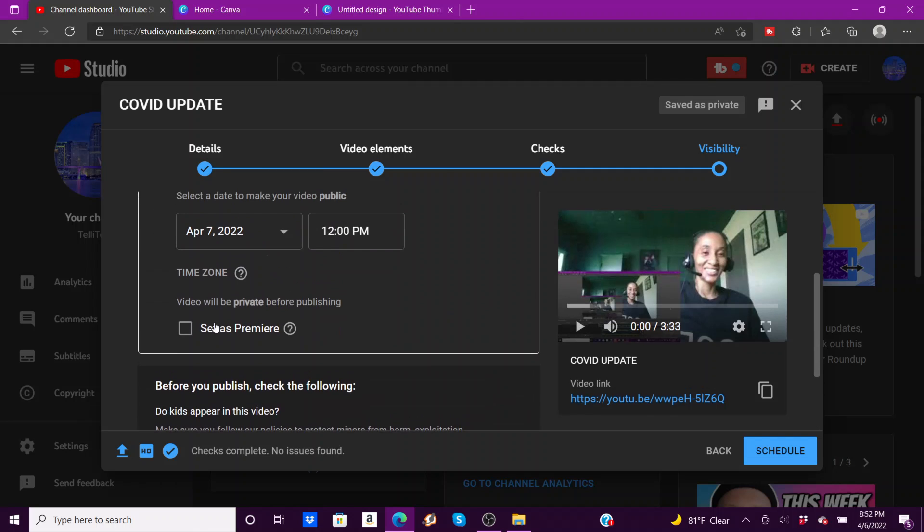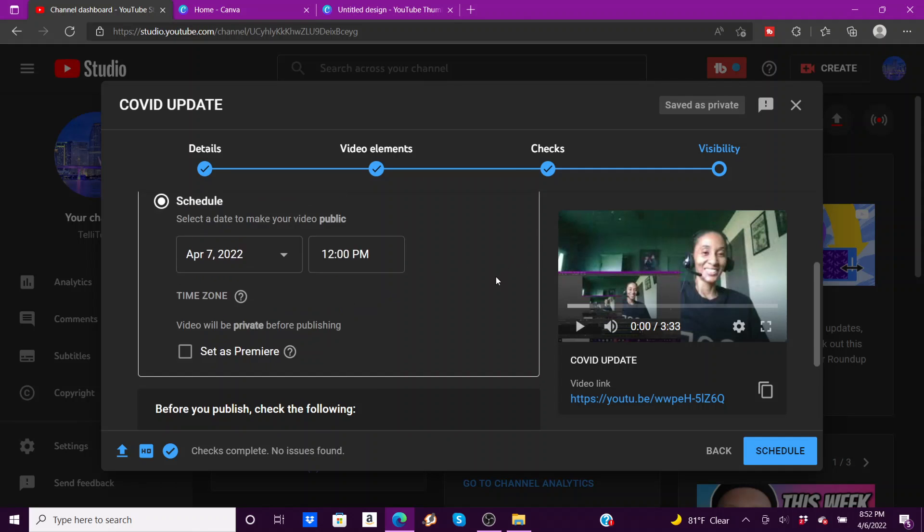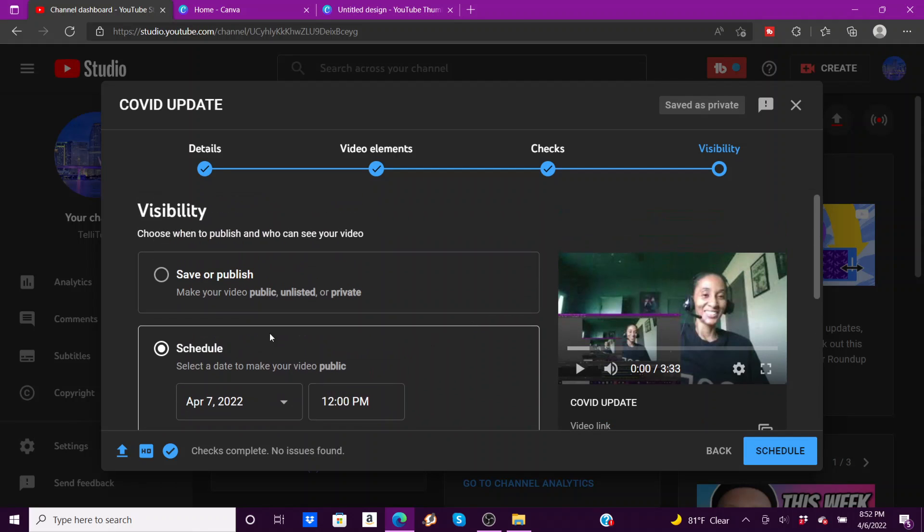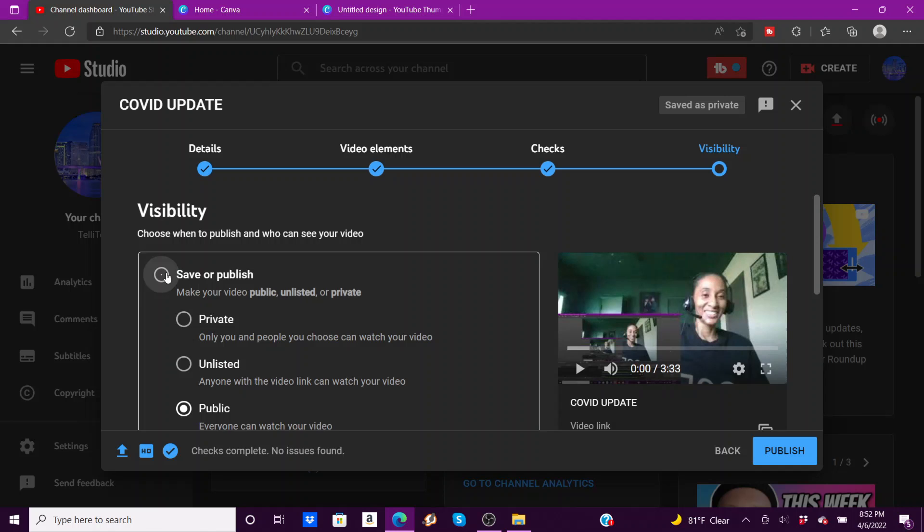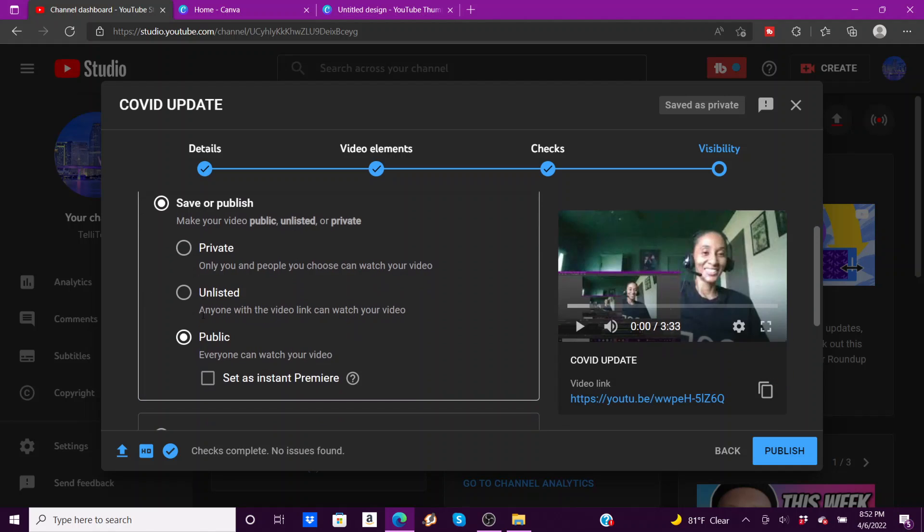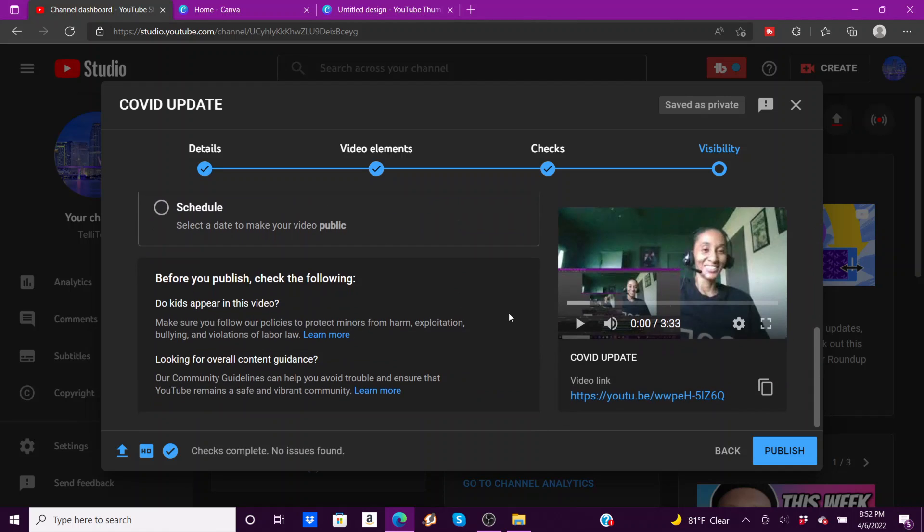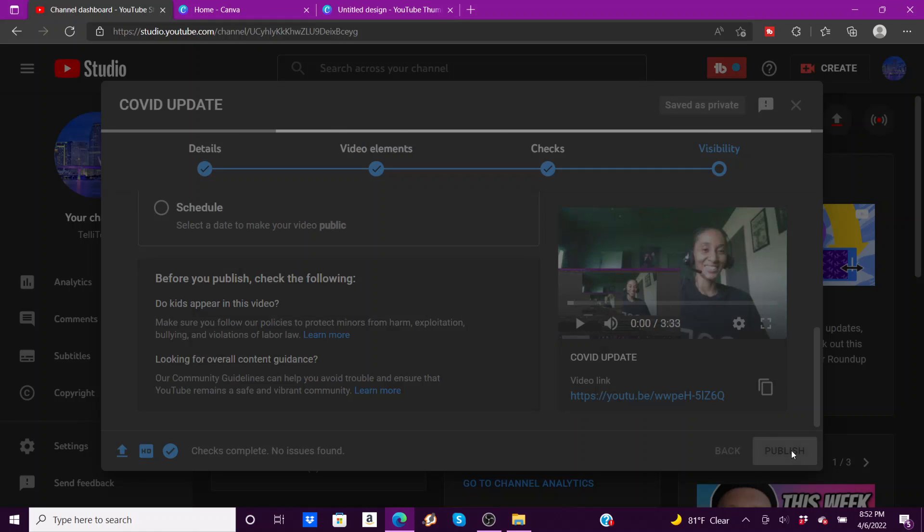Or you can set it as a premiere, so people know it'll pop up and say hey, this video is coming on April 7th at 12 PM. And you can set it as a premiere. But for the sake of showing you guys, I'm going to go ahead and publish it now. So I'm going to hit public and I'm going to hit publish.